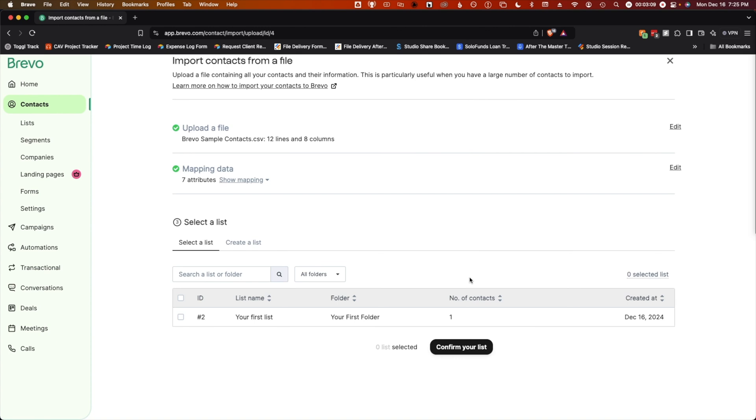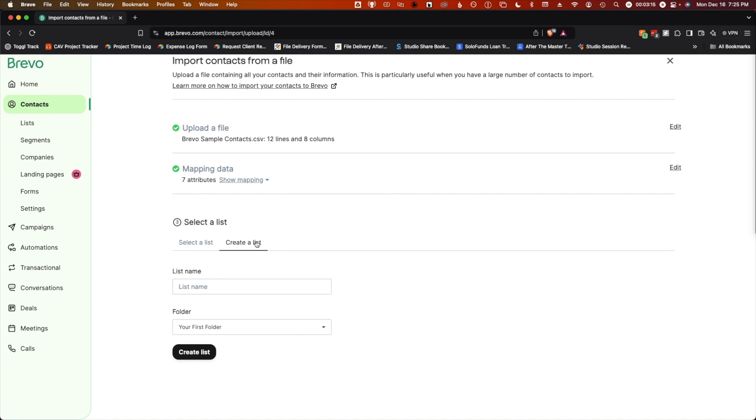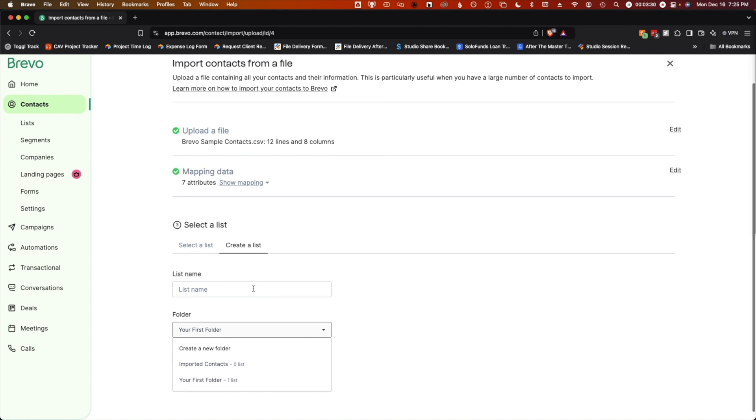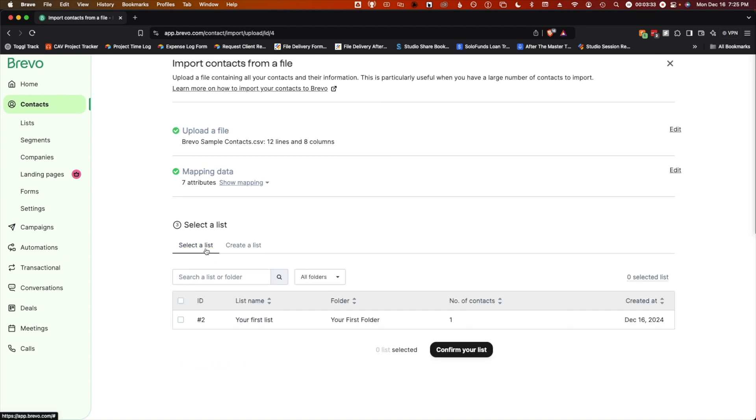Next, you'll need to select or create a list. You can choose an existing list or create a new one. If you create a new list, you can either select a folder to put it into or create a new one. You'll also want to name your list something descriptive. For my purposes, I'm just going to select this existing list, your first list and your first folder. Confirm your list to continue.